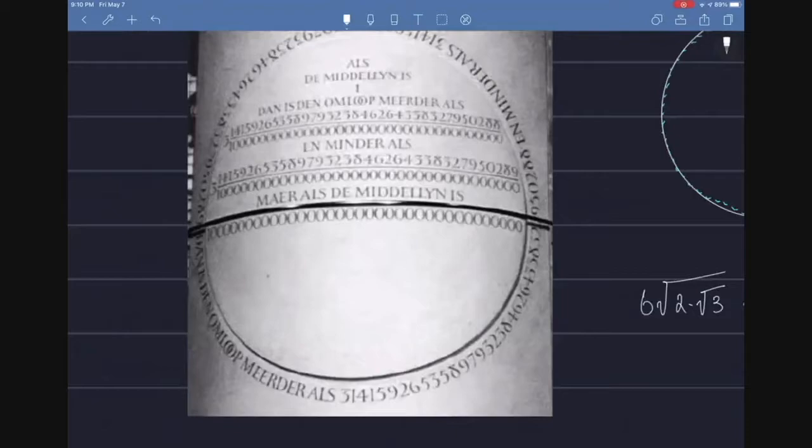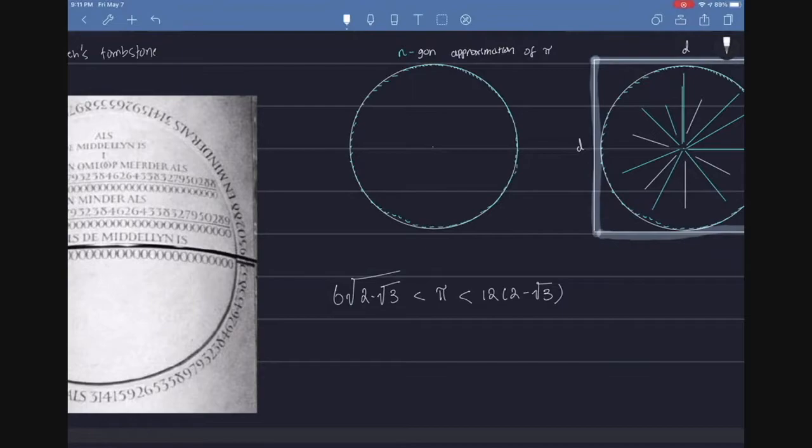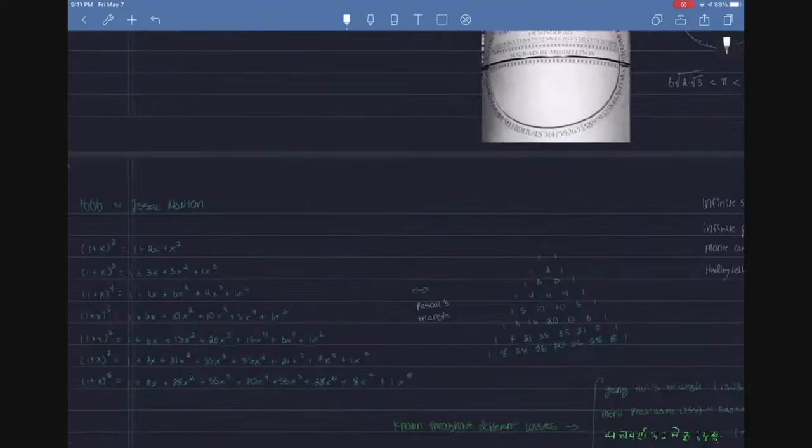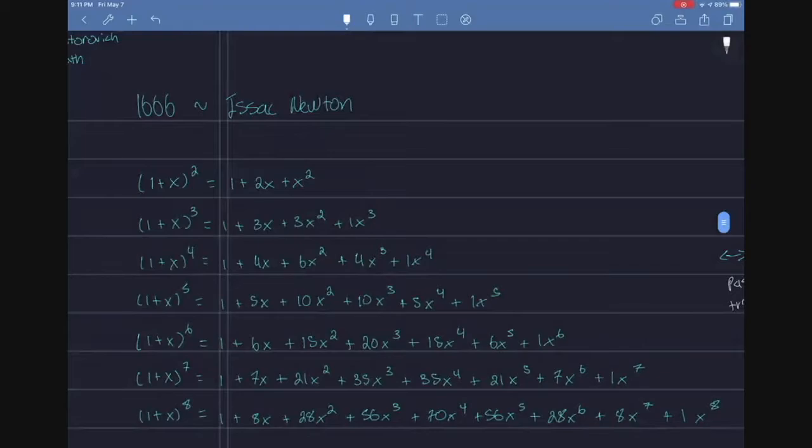He also inscribed it on his tombstone because he was really proud of it. He also, like Archimedes, found a lower bound, which is 6 root 2 minus root 3, and an upper bound for pi, which is 12 times 2 minus root 3. Now I'll tell you why this is important in just a second, but I wanted to cover some foundational things.